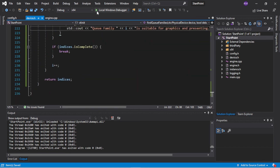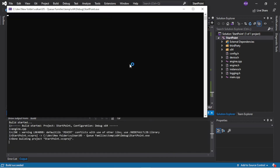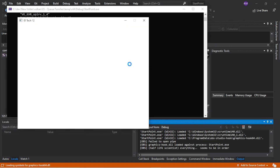Let's run that. Our system can support three queue families and the first one we get - queue family zero - that works.